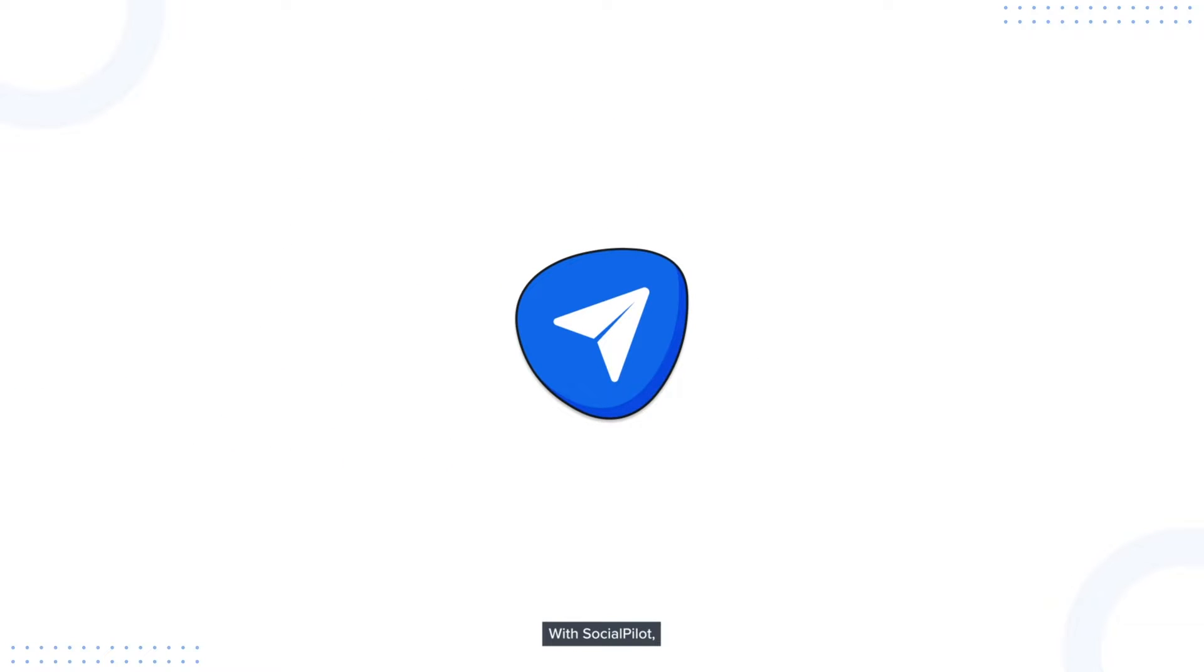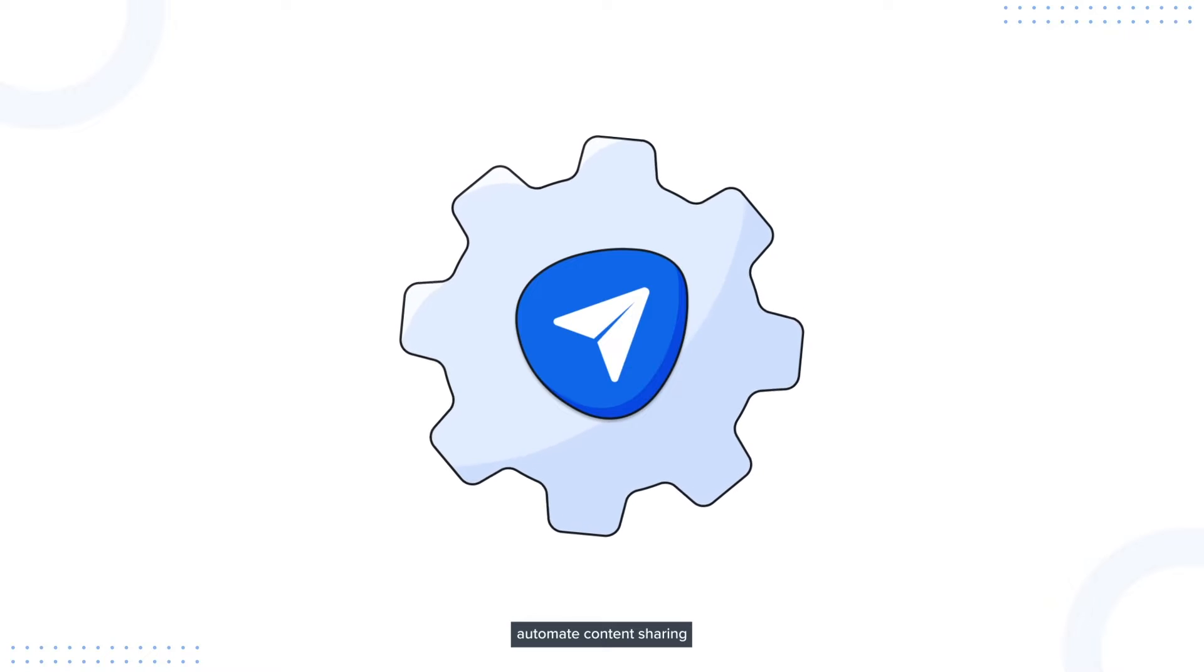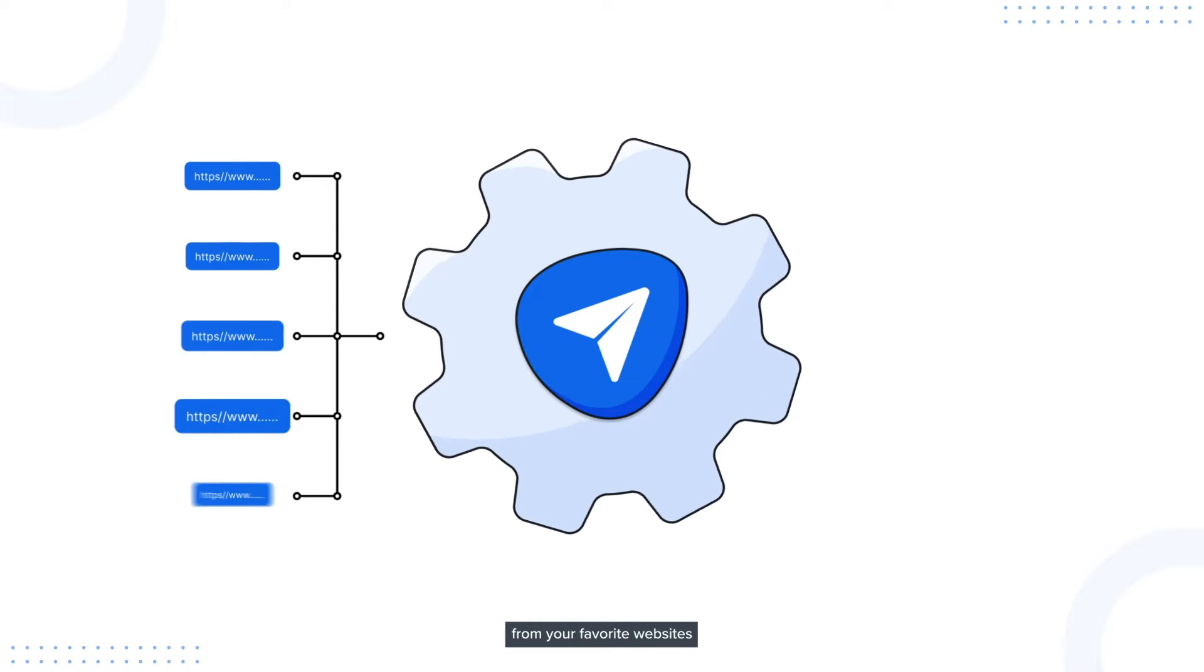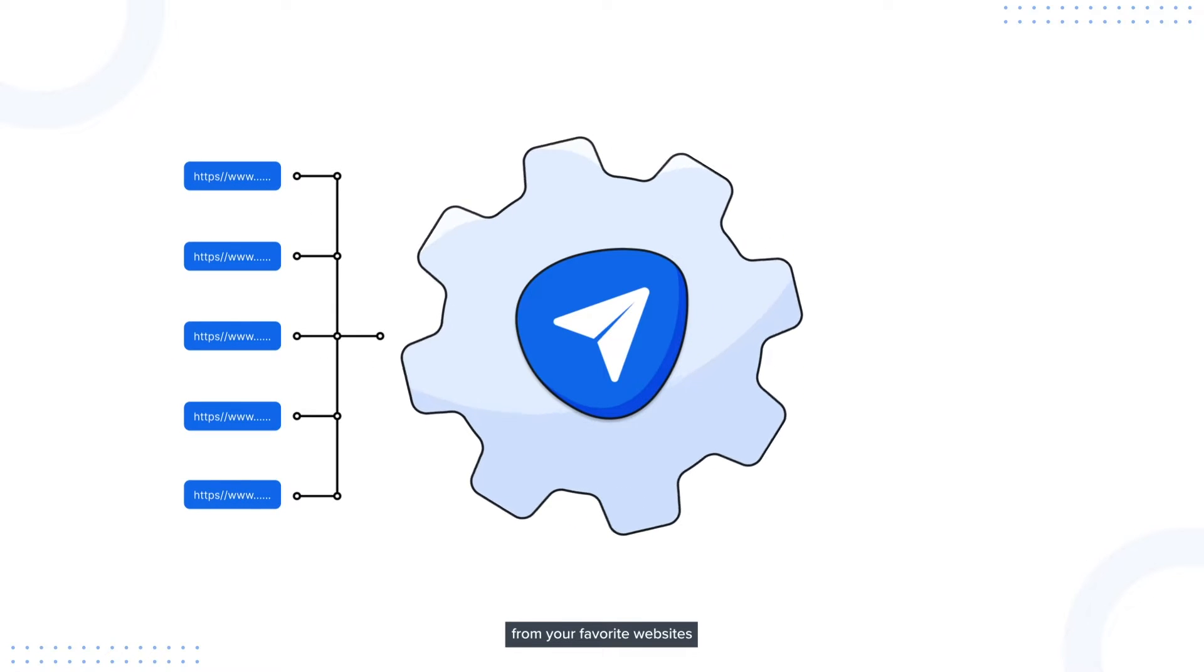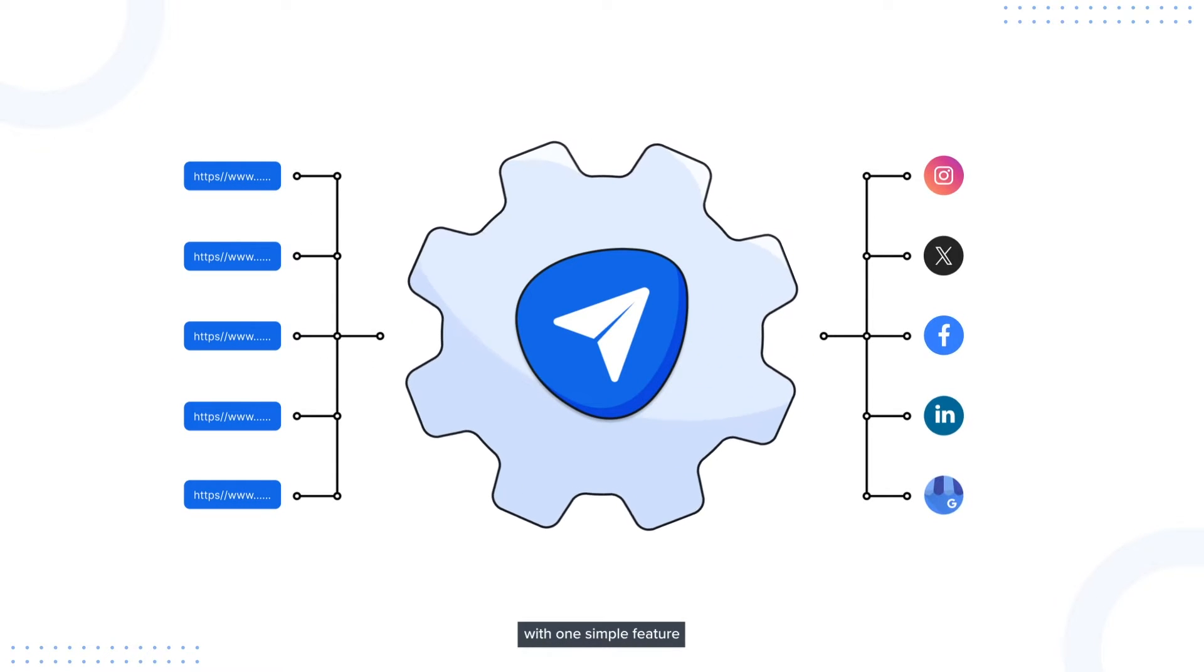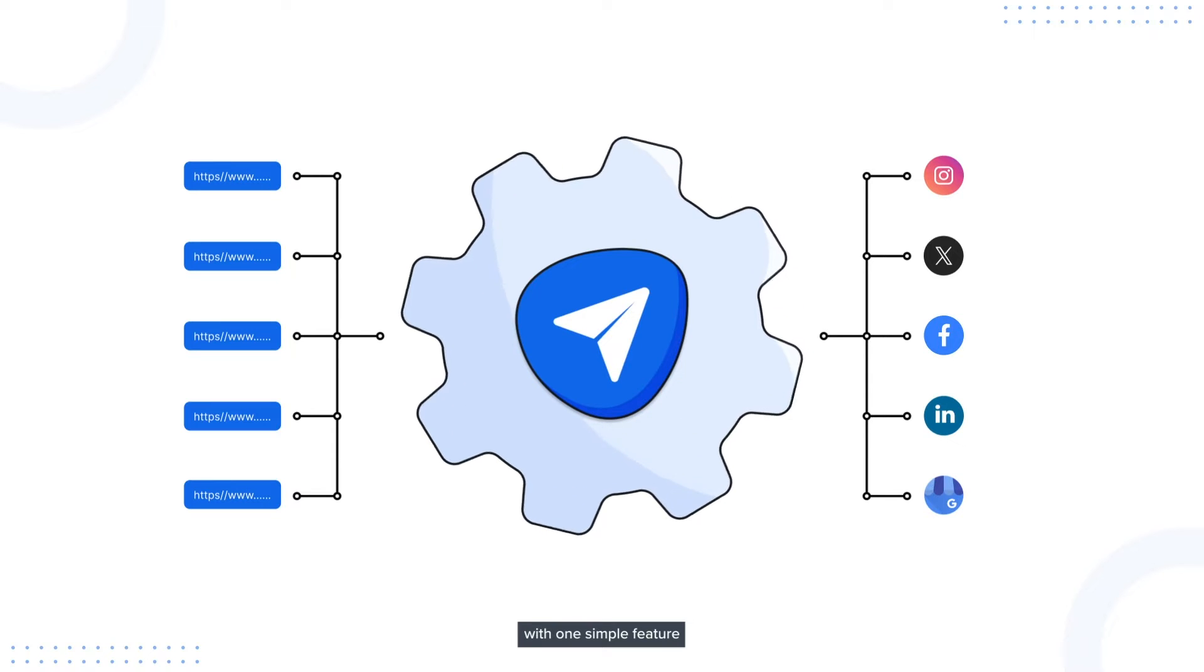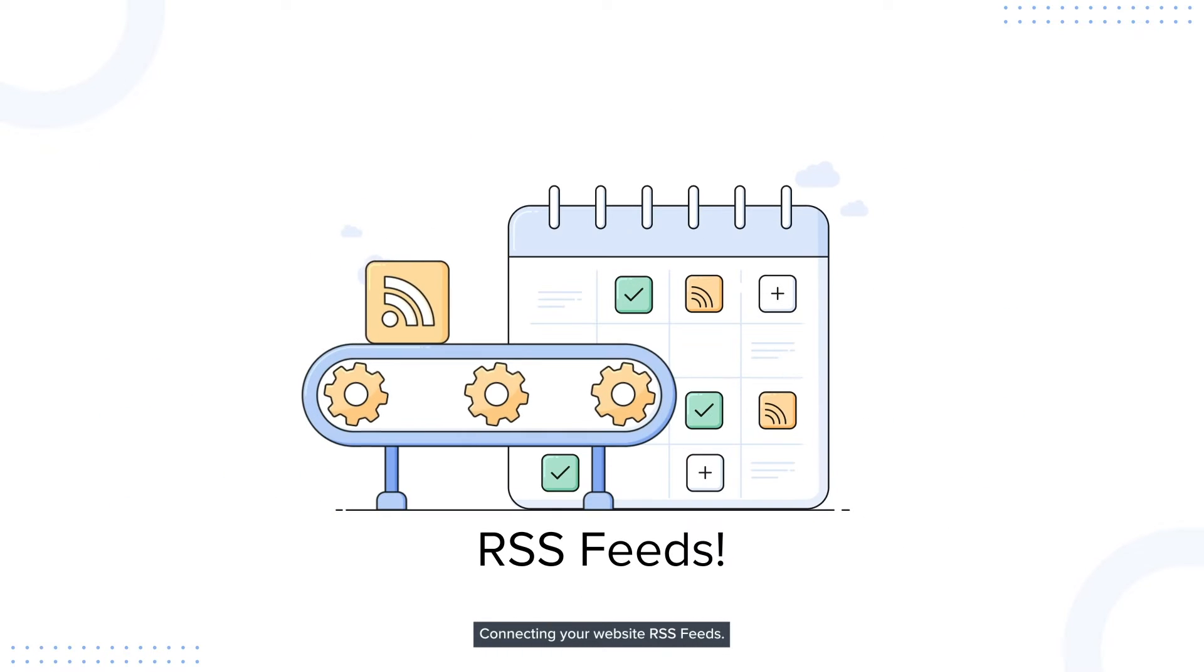With SocialPilot, you can automate content sharing from your favorite websites to your social profiles with one simple feature: connecting your website's RSS feeds.